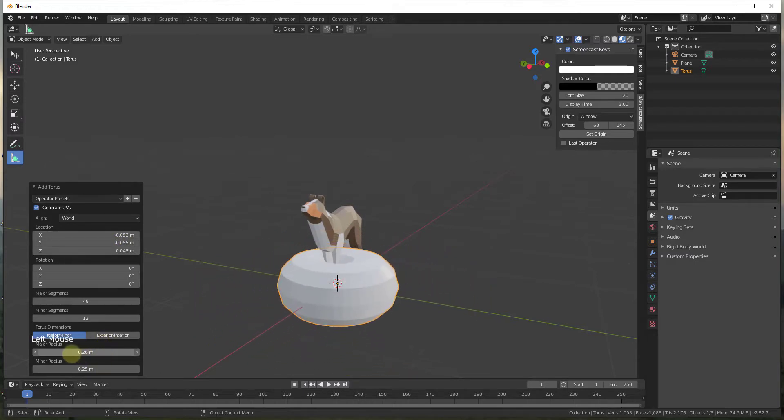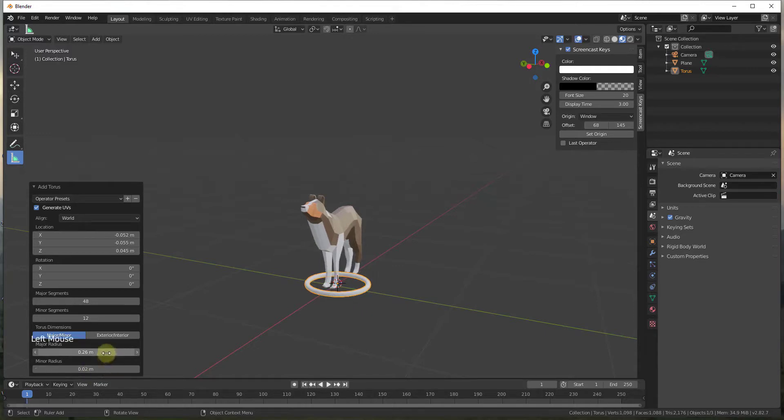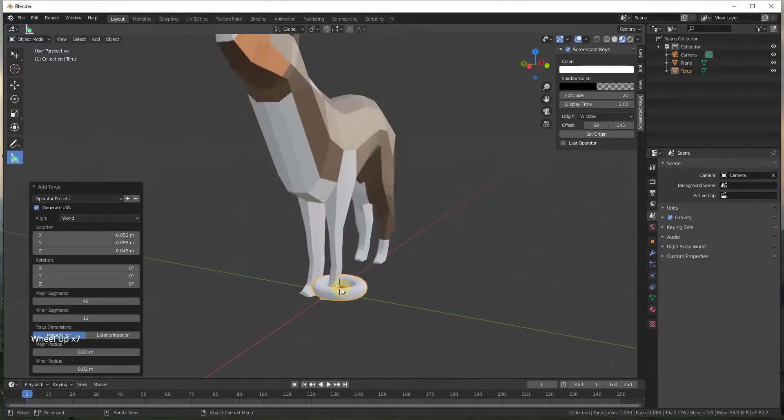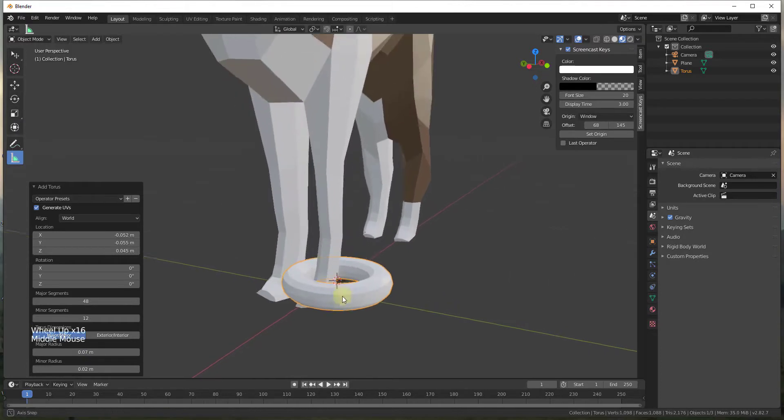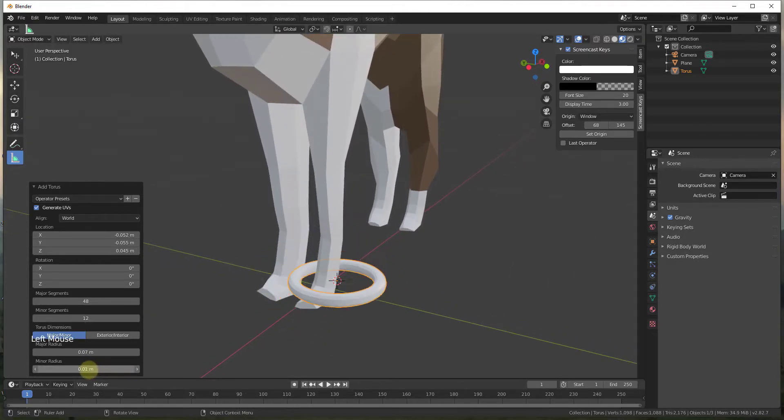So we want to bring this down so it's got a smaller major radius, smaller minor radius. So we basically want to make this the thickness that we want our chain to be. So we're going to take this and we're going to maybe make it, we'll call it this thick for right now.